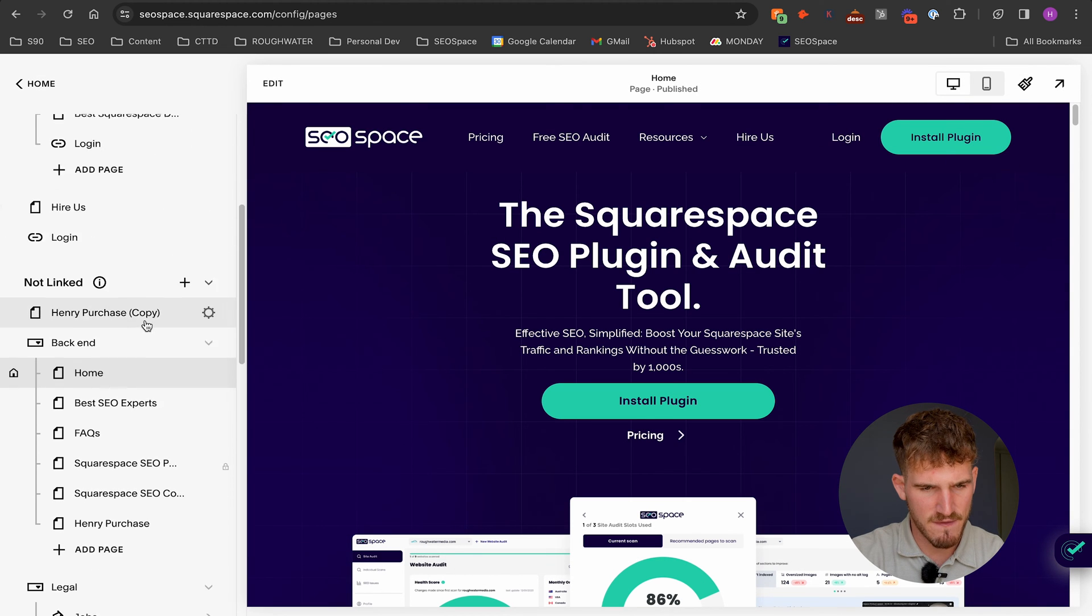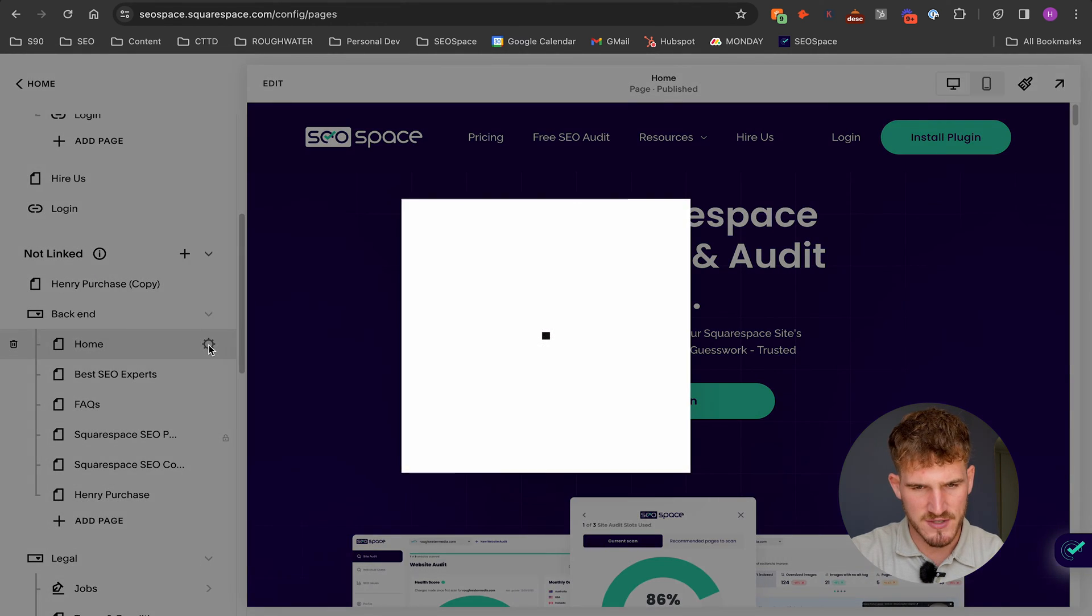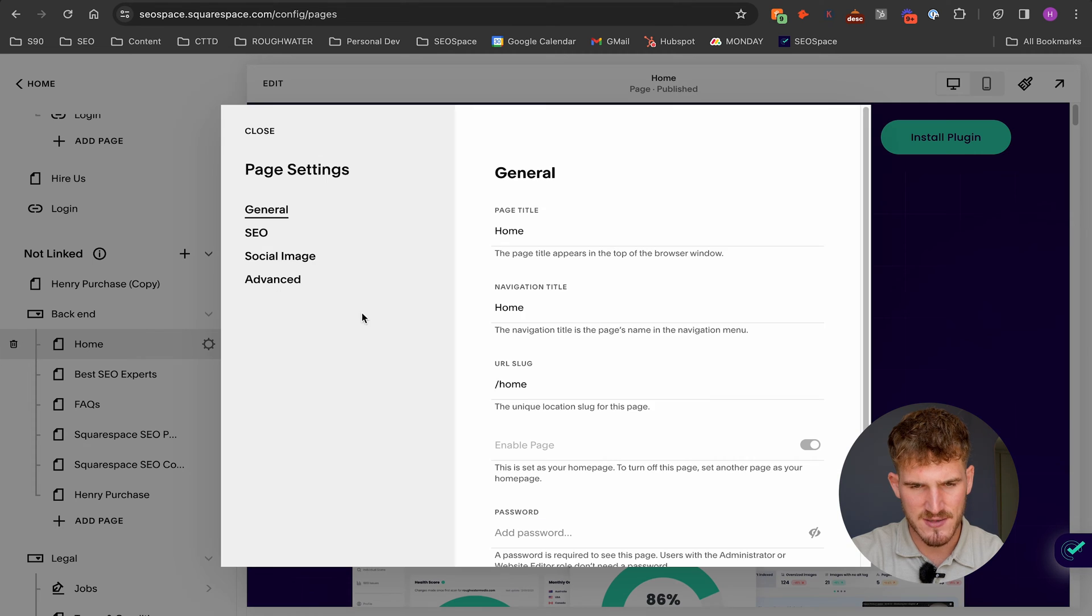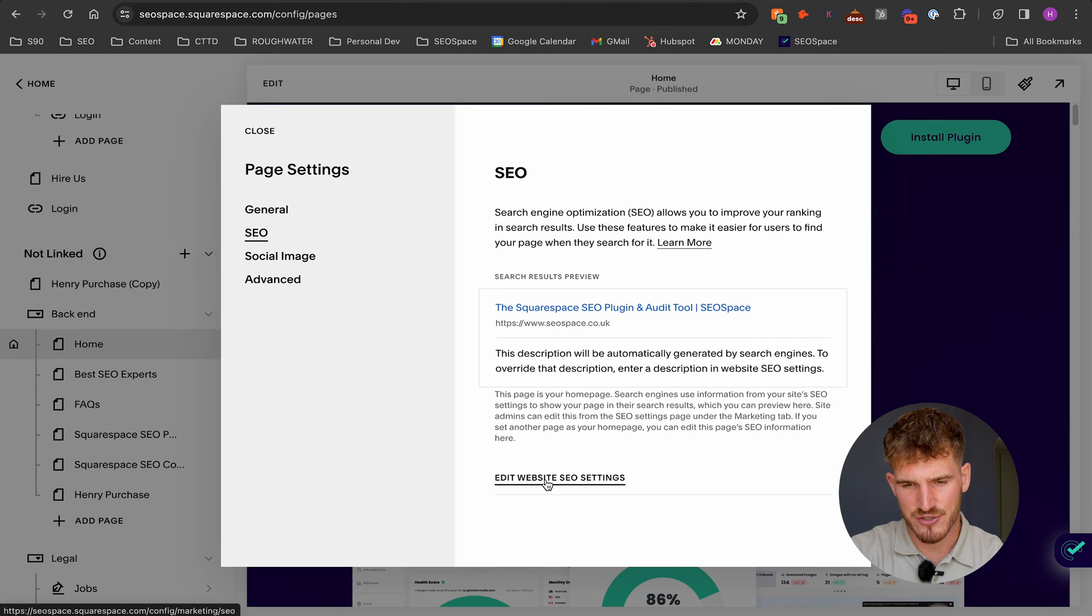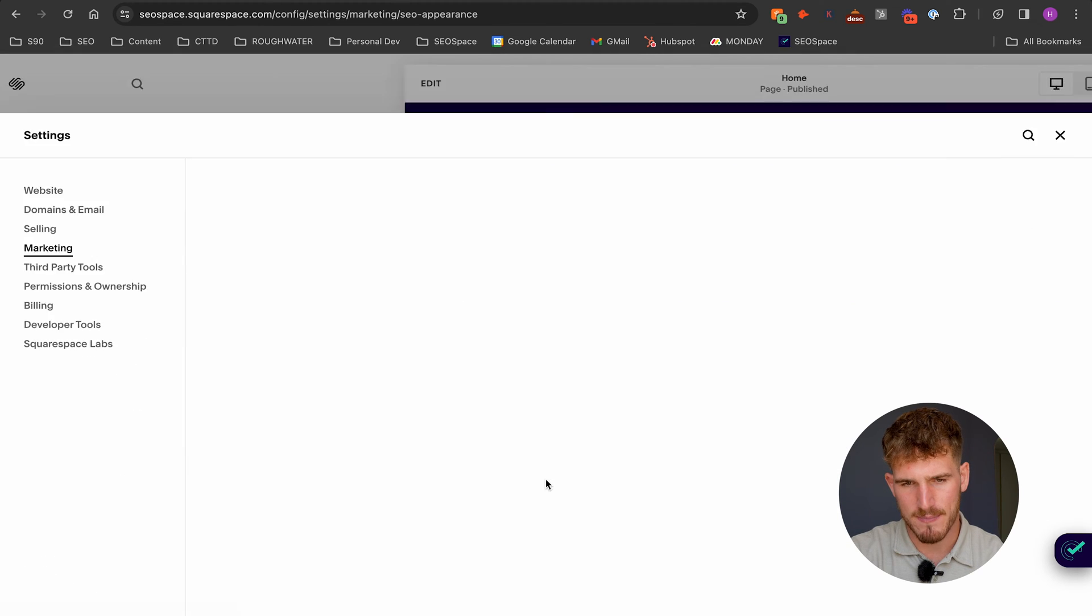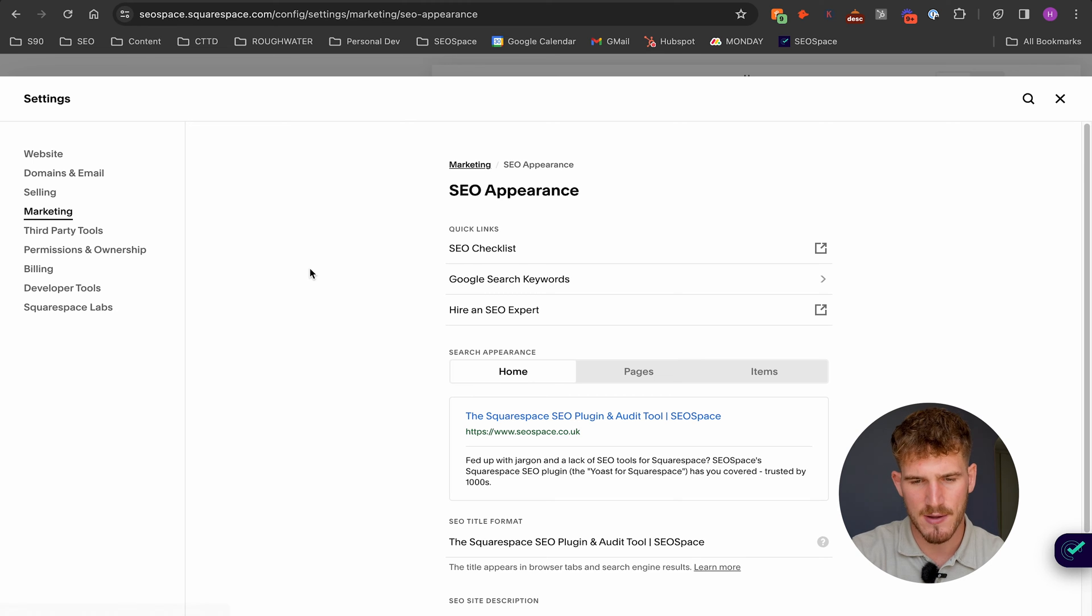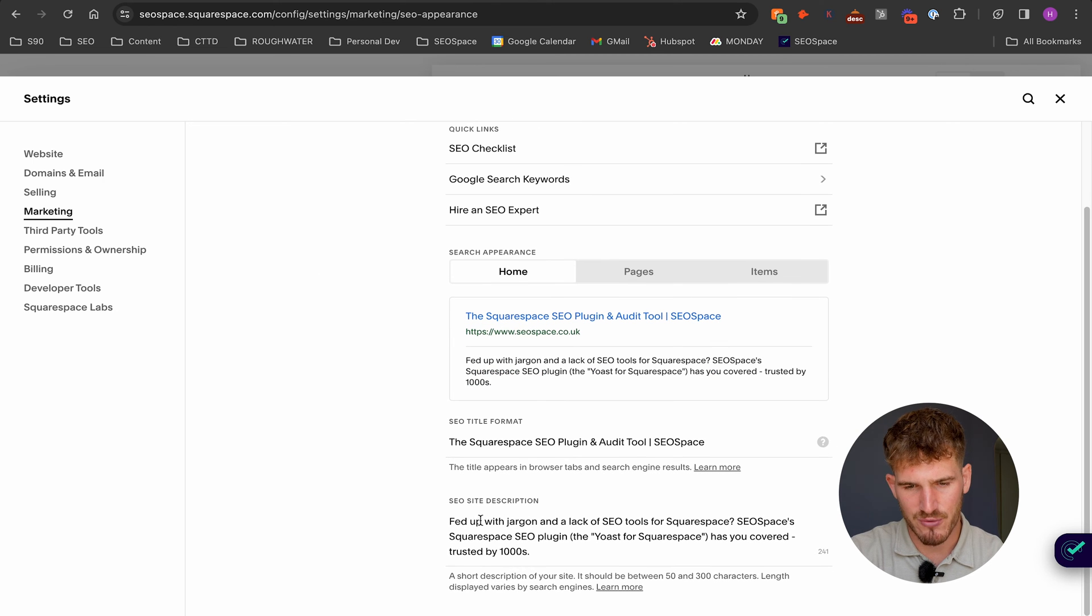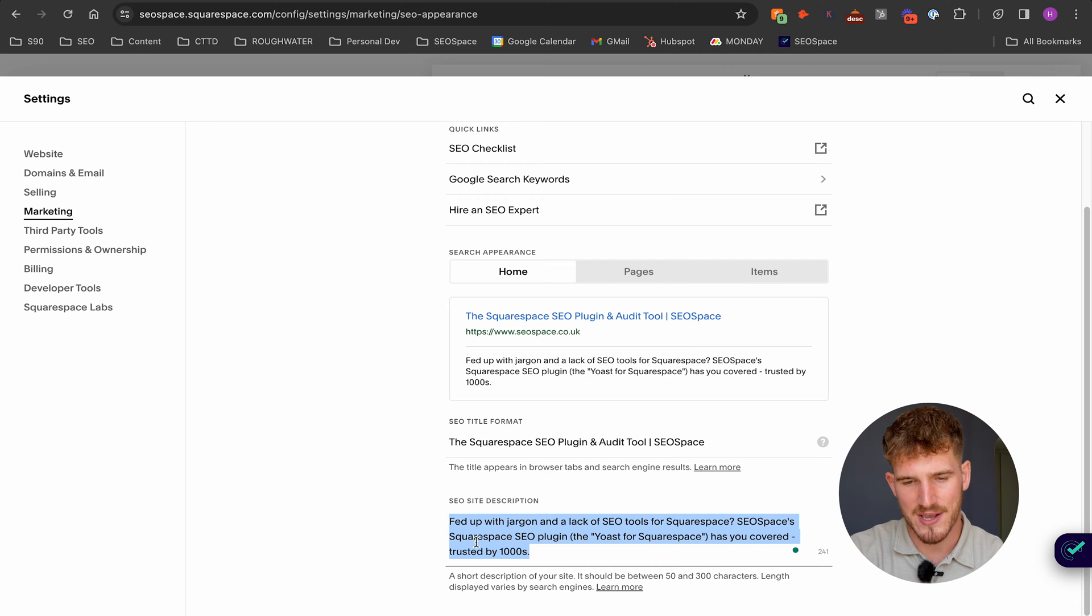What you're going to want to do is find the home page, go over to the settings again, go over to SEO, but then you're going to have to go down to edit website SEO settings which will take you to the marketing tab. Again, you scroll down and you can edit the meta description of your home page from here.